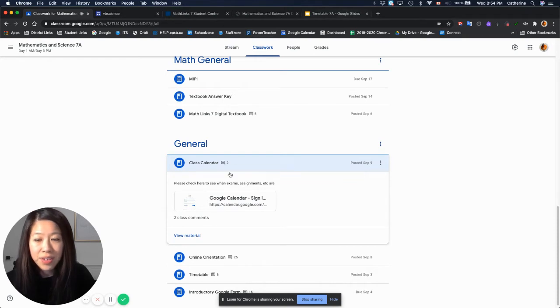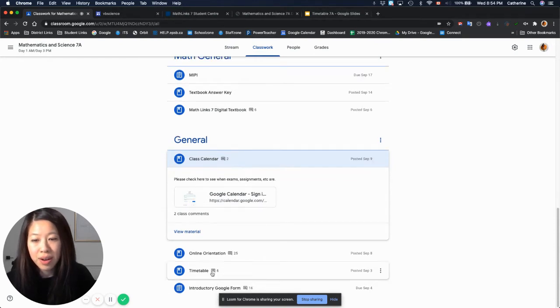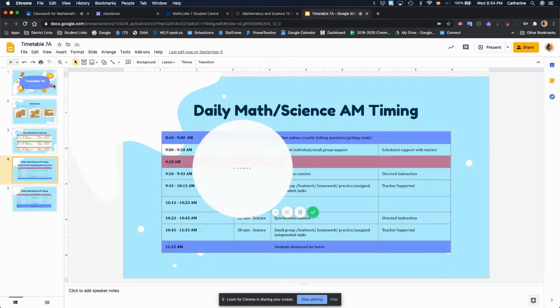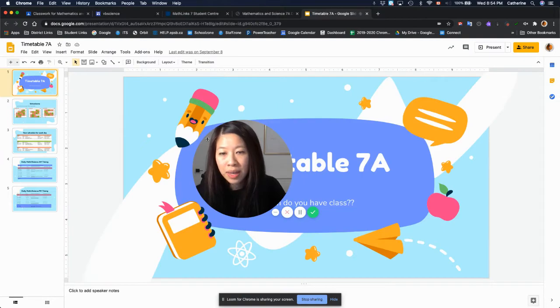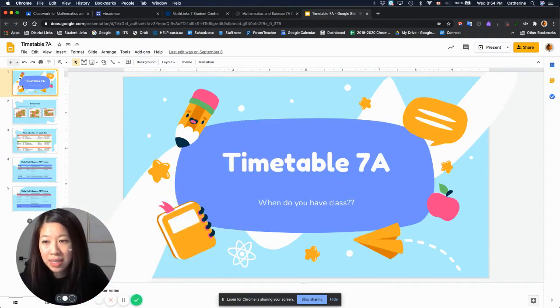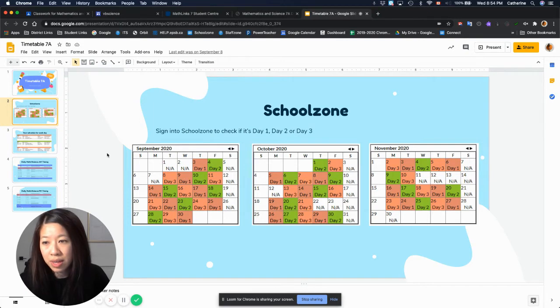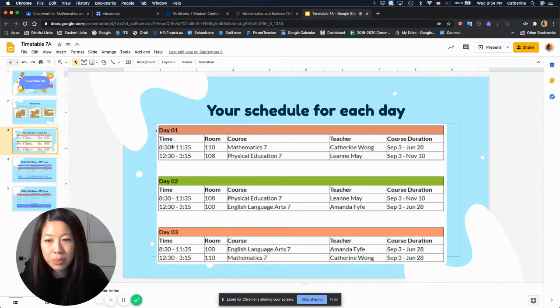So it can get confusing with our three-day rotation. In the timetable, if I open it up, you can see that I have your day one, day two, day three schedule for the first quarter as well as your matching schedule.